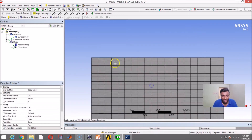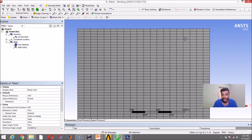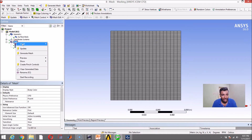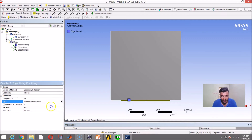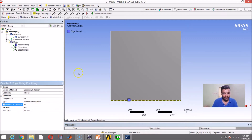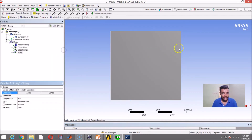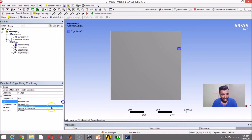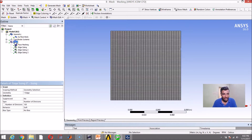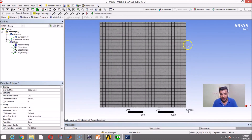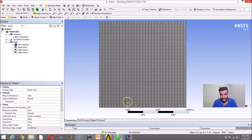After generating, the mesh shows 20 elements along that edge. You can do the same for different edges. I right-click Insert Sizing, select another edge, say Apply, and set Number of Divisions to 50. Then right-click Insert Sizing again, select another edge, and set it to 100 divisions. You can give very differential treatment to different edges like this. After generating, you can see the sizings have changed — here there are 20 elements, here about 100, and the sizing changes accordingly.